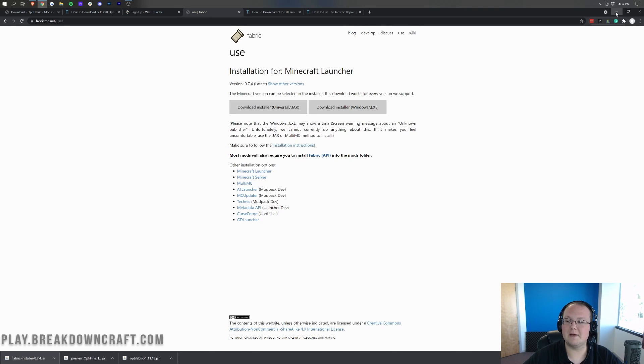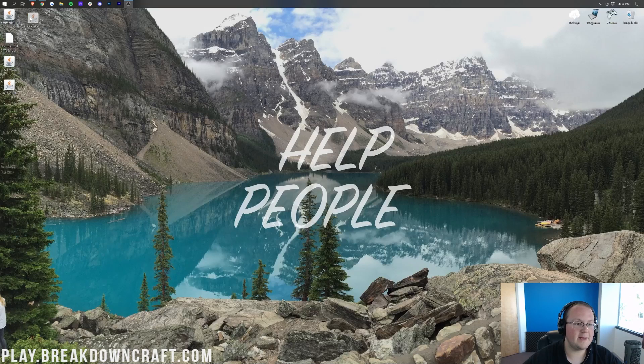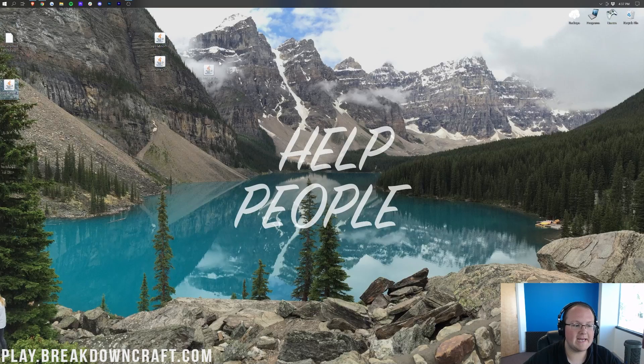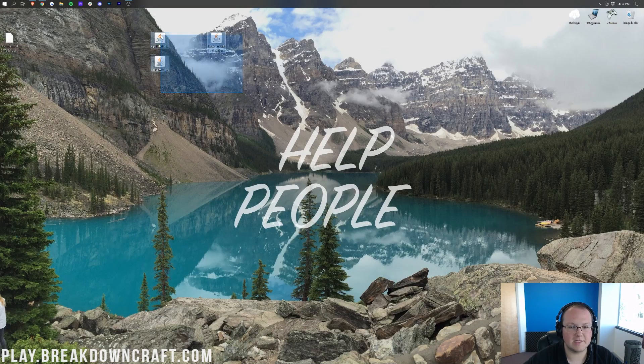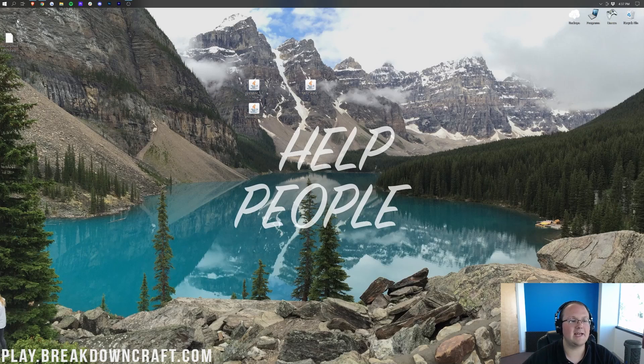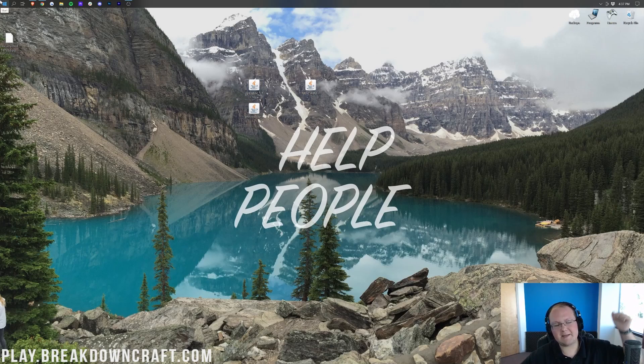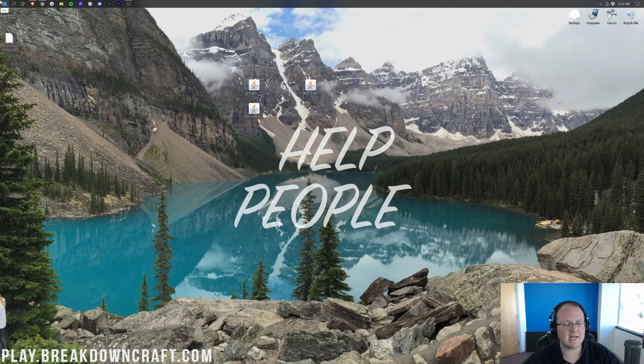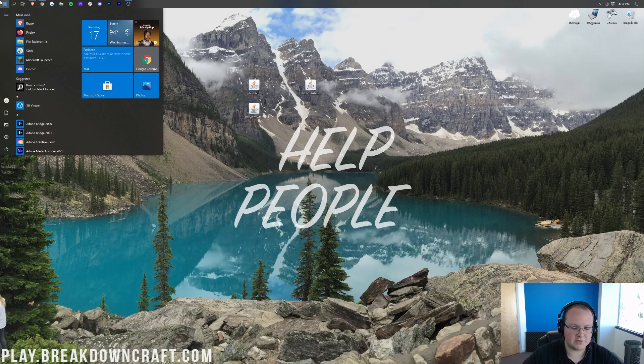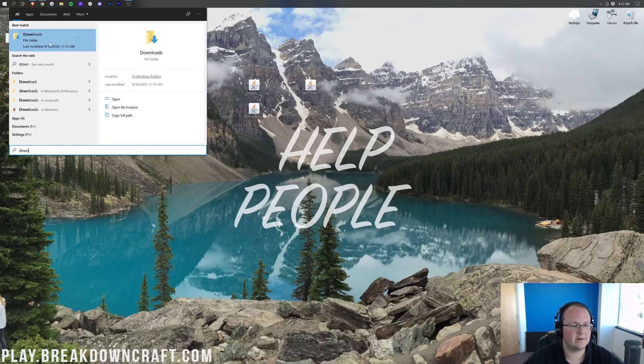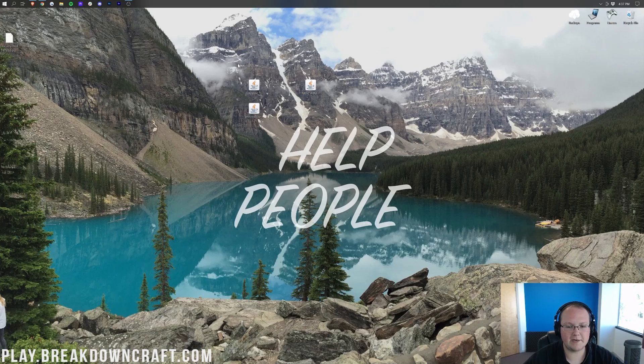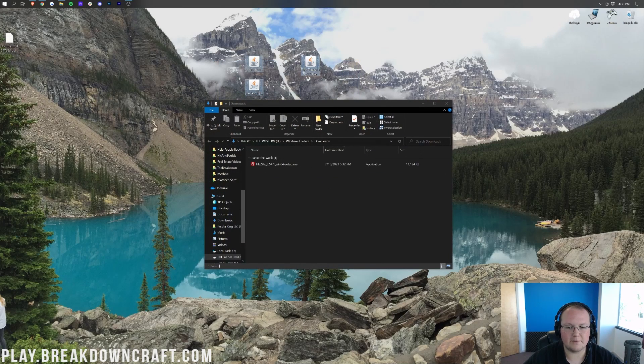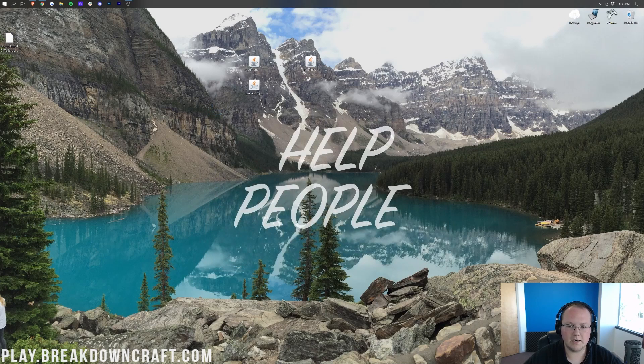After you've done that, you can minimize your browser. For me on my desktop, I have Optifabric, Optifine, and the Fabric Installer. If these aren't on your desktop, they're going to be found in your downloads folder. To find that, click the little Windows icon at the bottom left of your screen and type in Downloads. You have this Downloads folder here—click on that, and in here you will find all of these files. Drag them to your desktop just for ease of use.